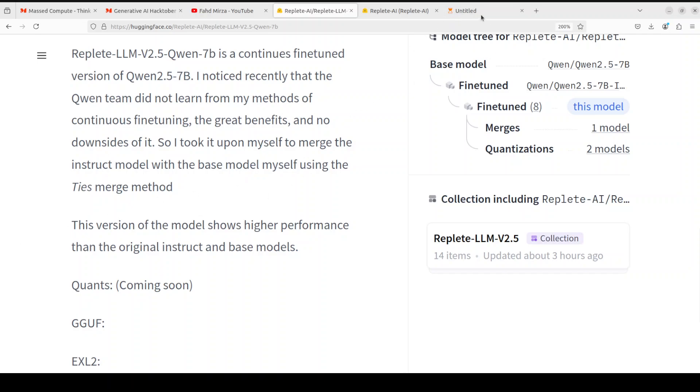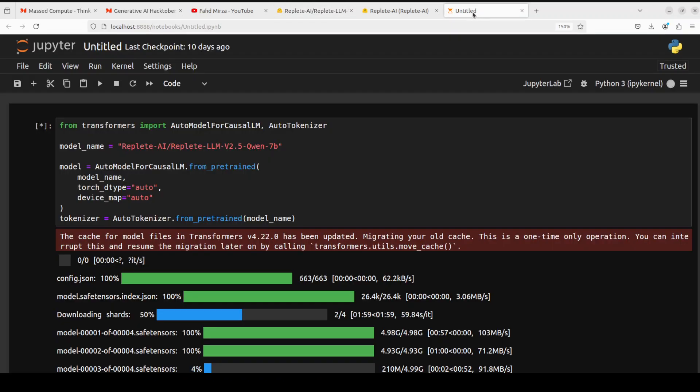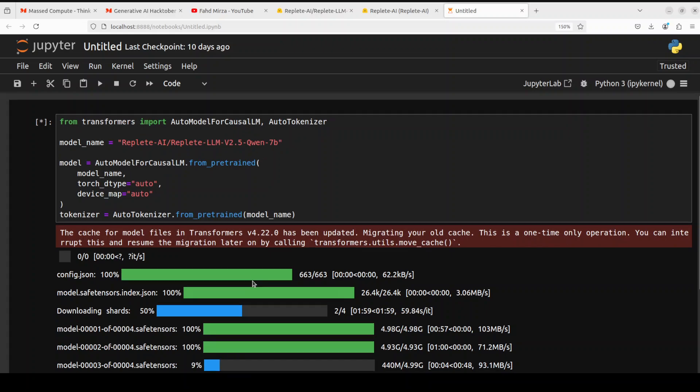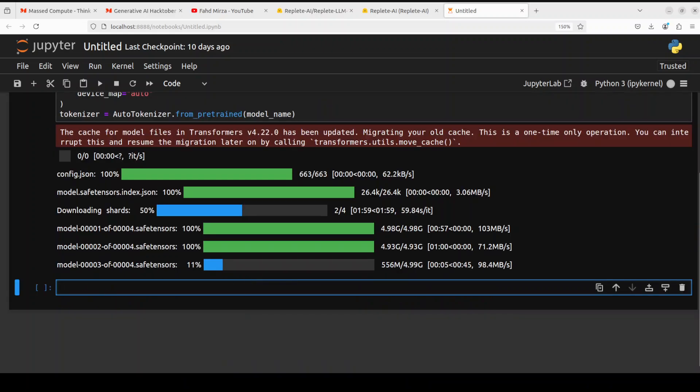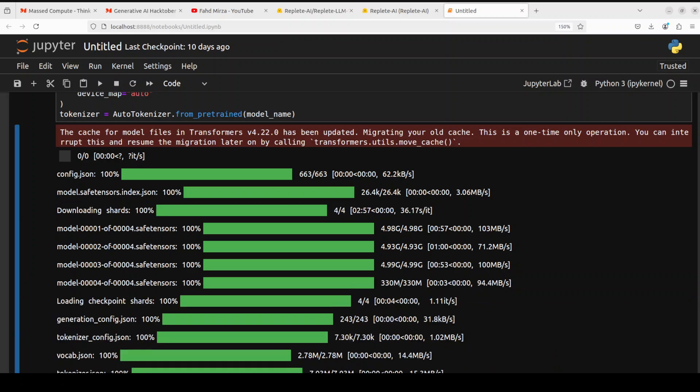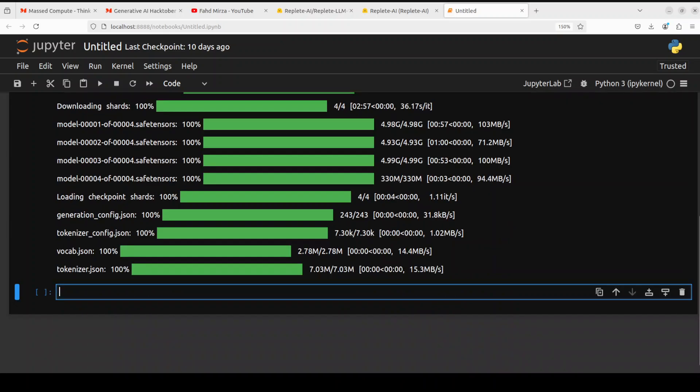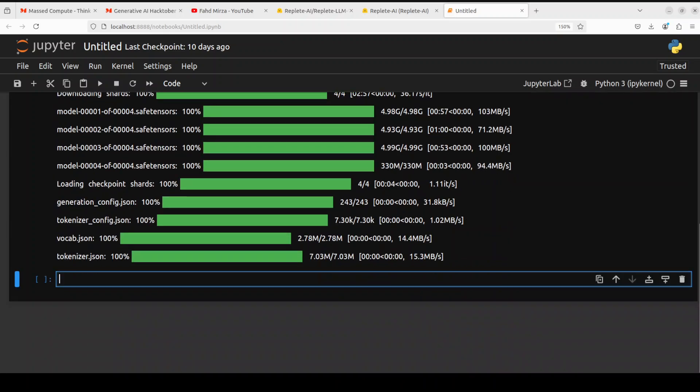So let's wait for it to finish. So the model is downloaded, let's go and do the inference on it.